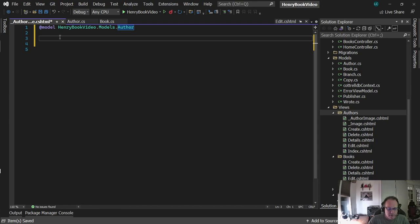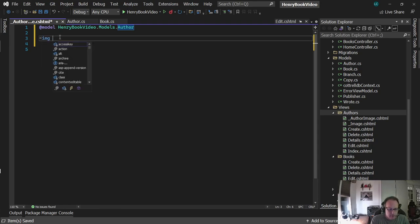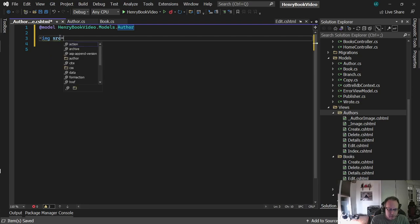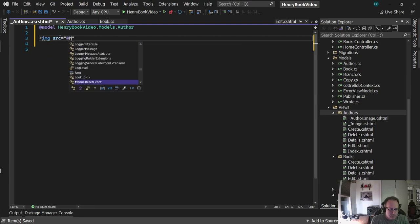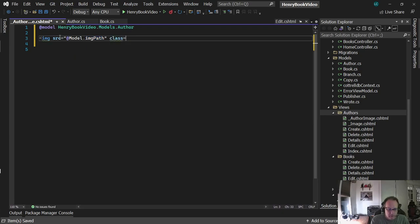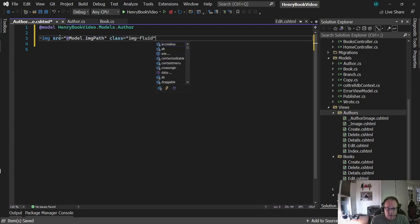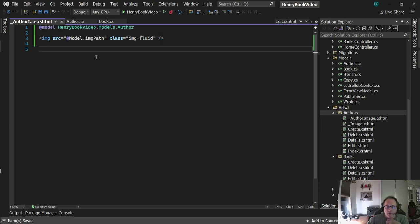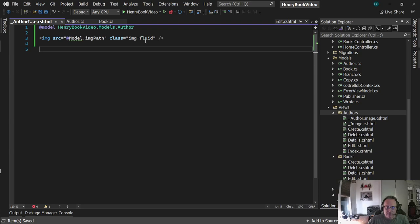I'm going to add the image source in here: Model.ImagePath. I'm going to set the class to image-fluid because it's Bootstrap-y. Even though my images are small, I want to make sure they work on all devices. This is the beginning. I'm going to add a little bit more in a minute.